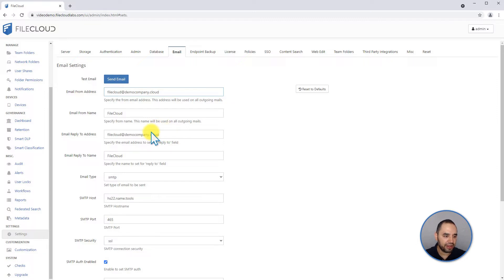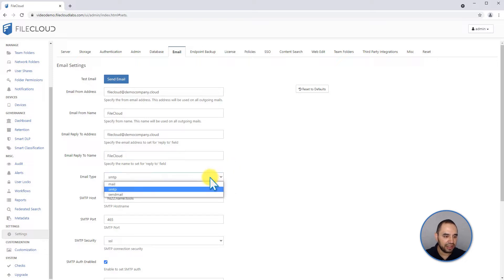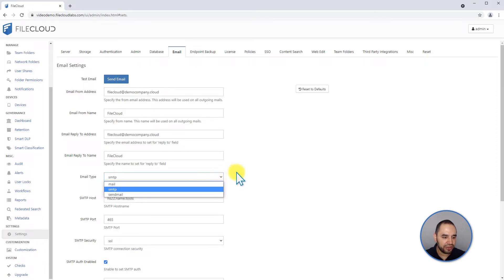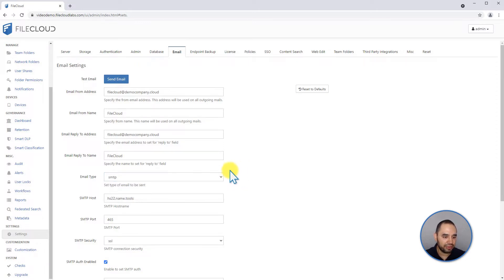You can change the reply-to address, the reply-to name, and the email type that you're using. Are you using the mail command from your Linux installation, SMTP, or sendmail method? If you're using SMTP, you can configure additional settings.